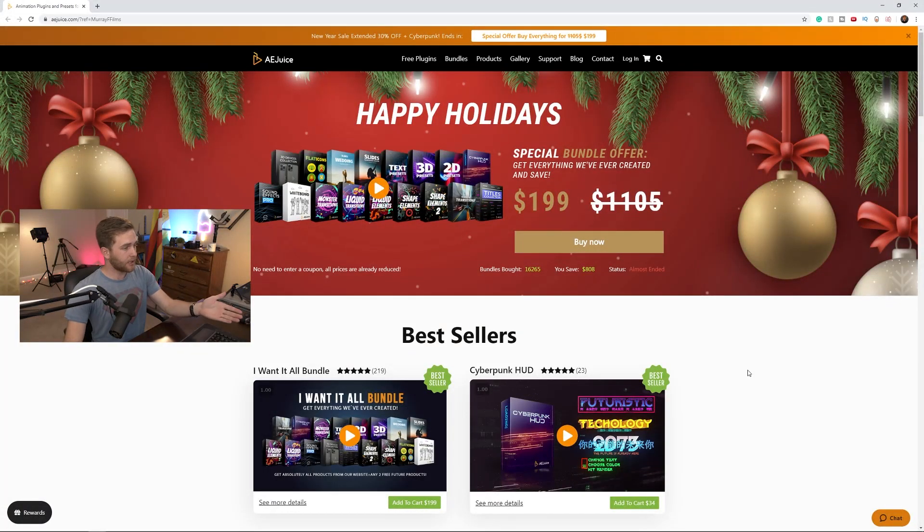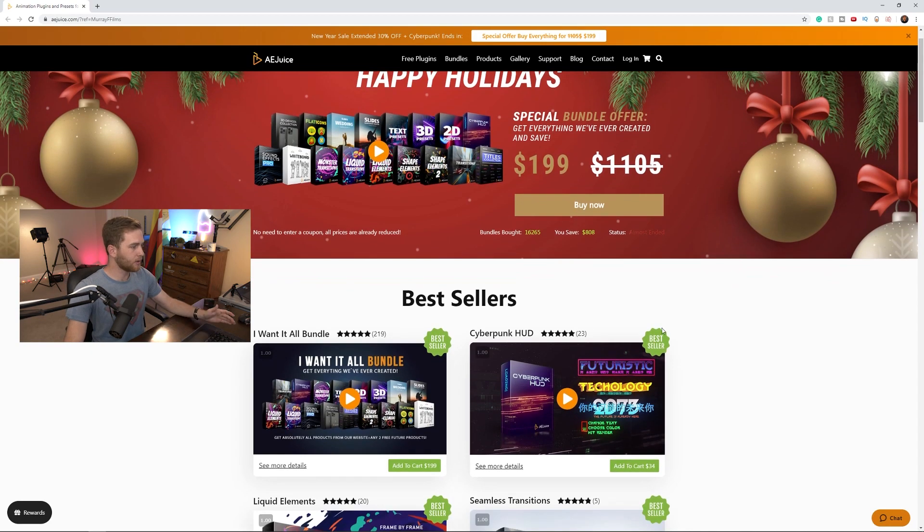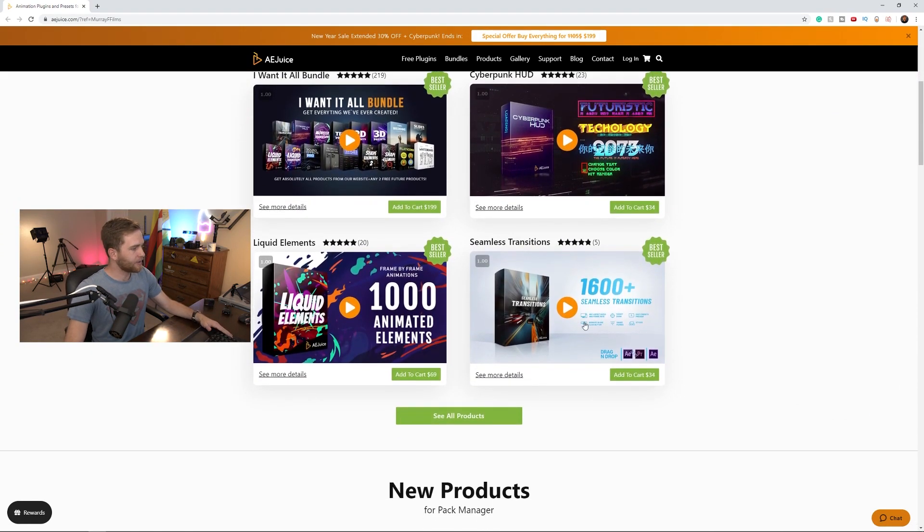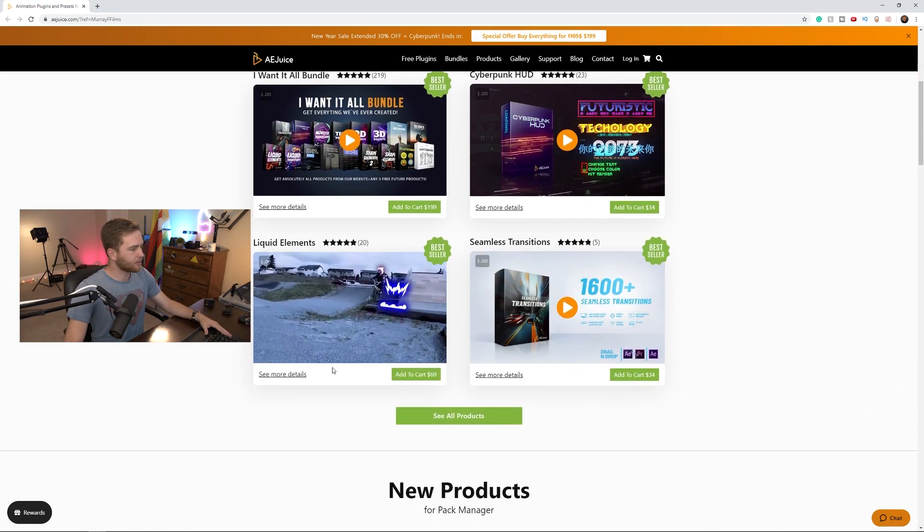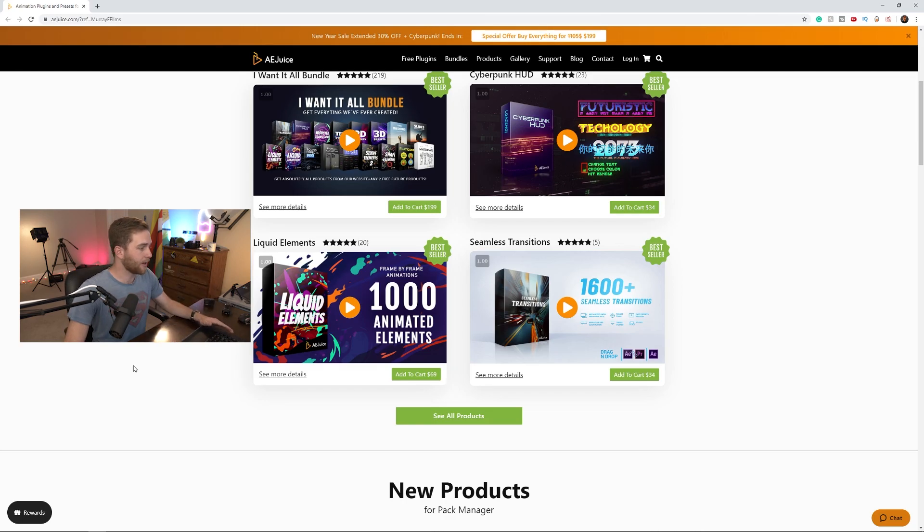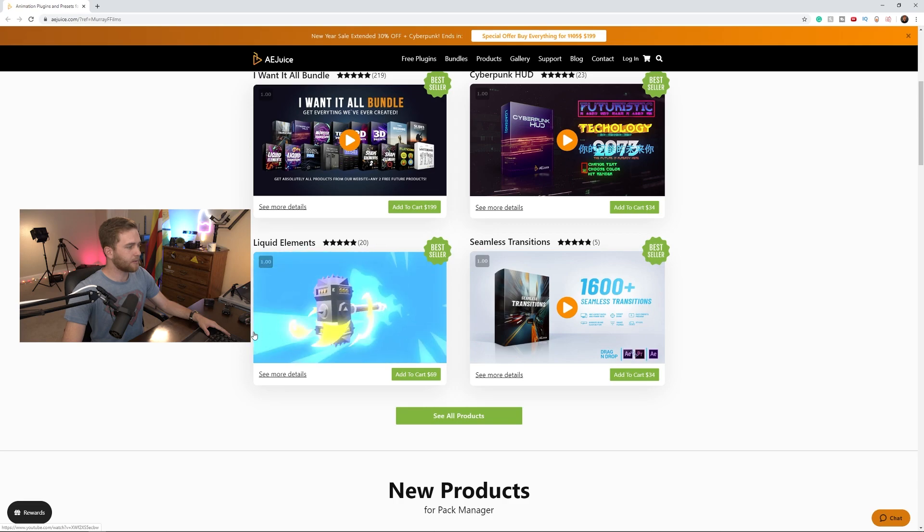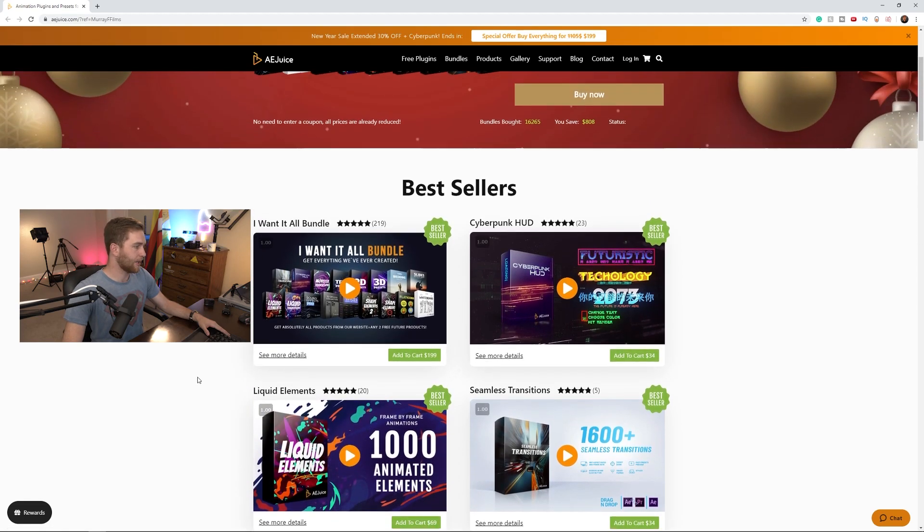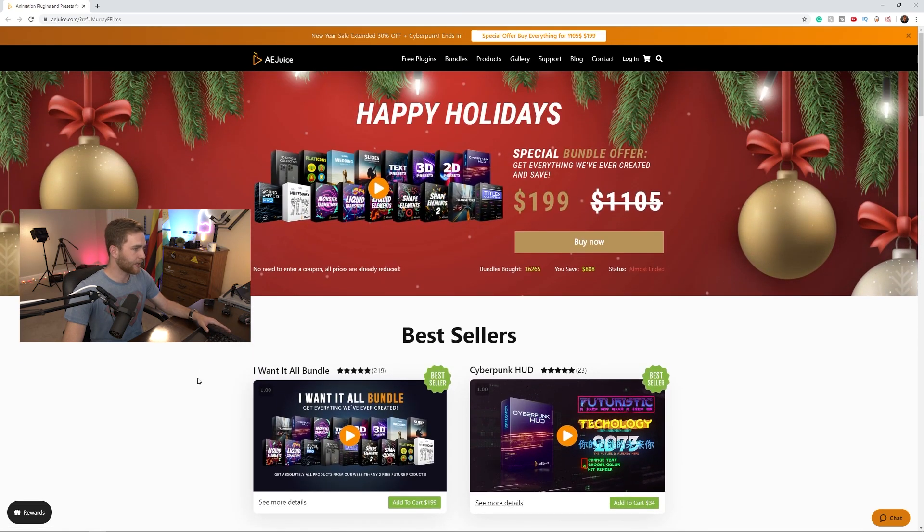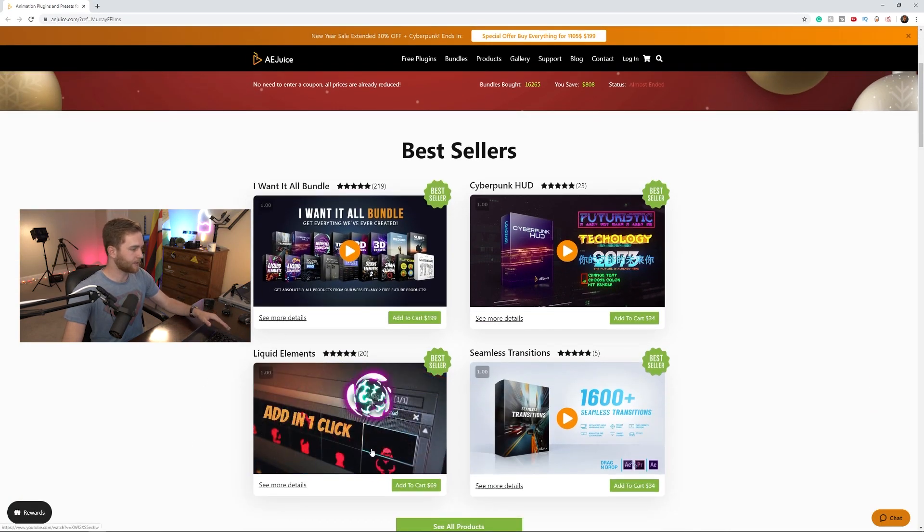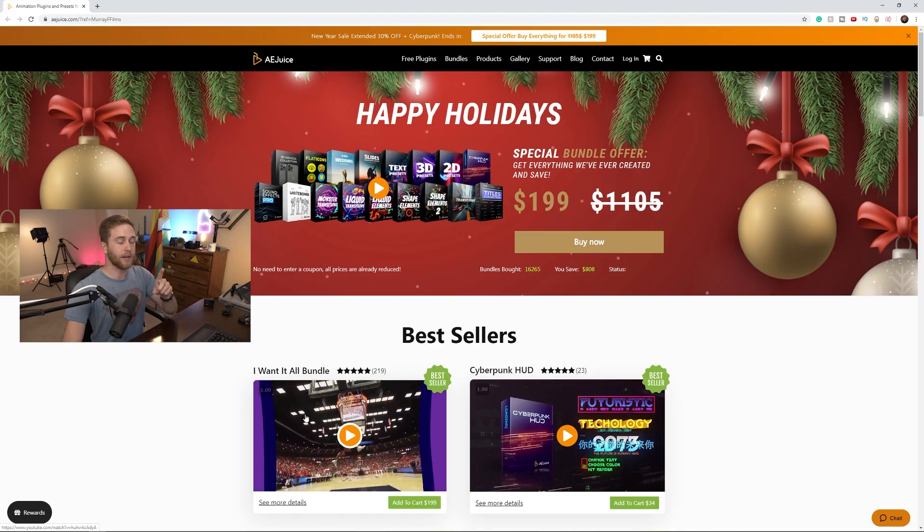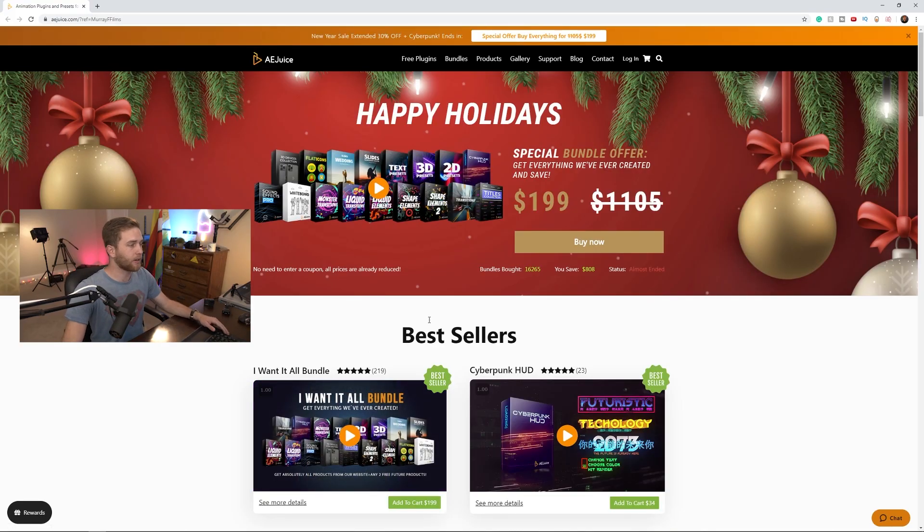As you can see here on my screen, this is an AE Juice product. What I'm going to be using specifically is 1000 animated elements. It's super cool, crazy amount of effects in this pack. It's all in After Effects so you don't have to leave After Effects. It's a plugin you download the plugin for free and then you can grab this for $59.